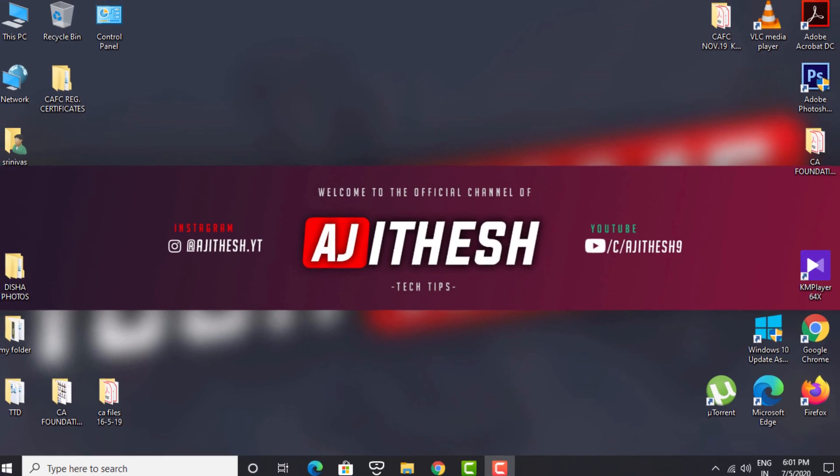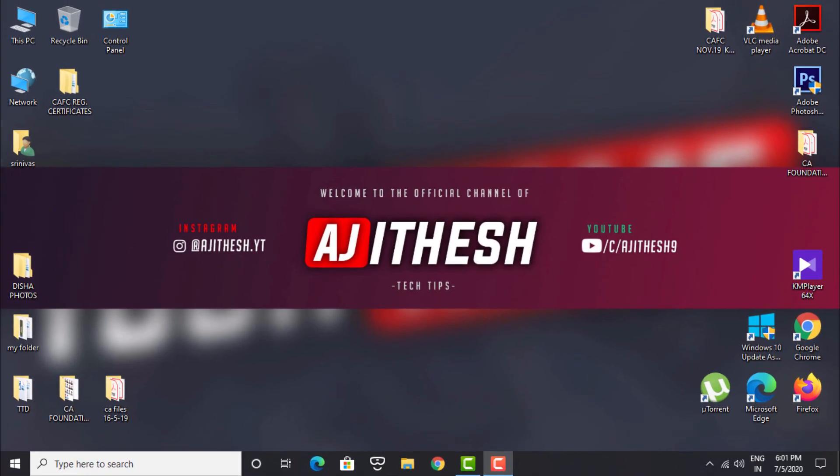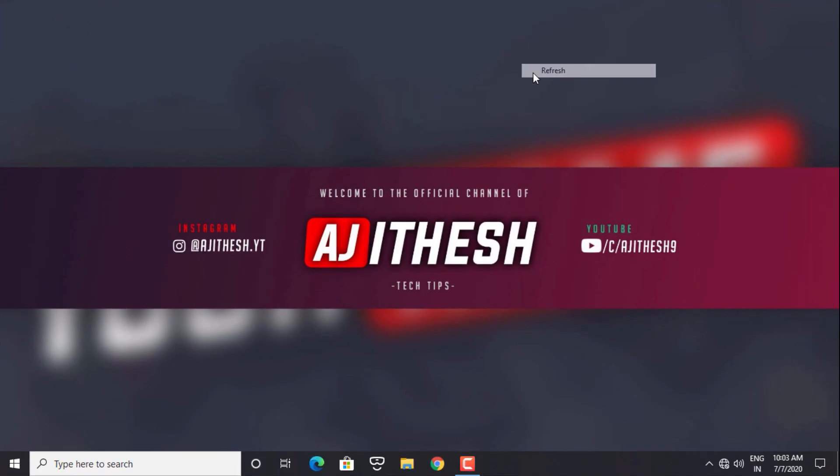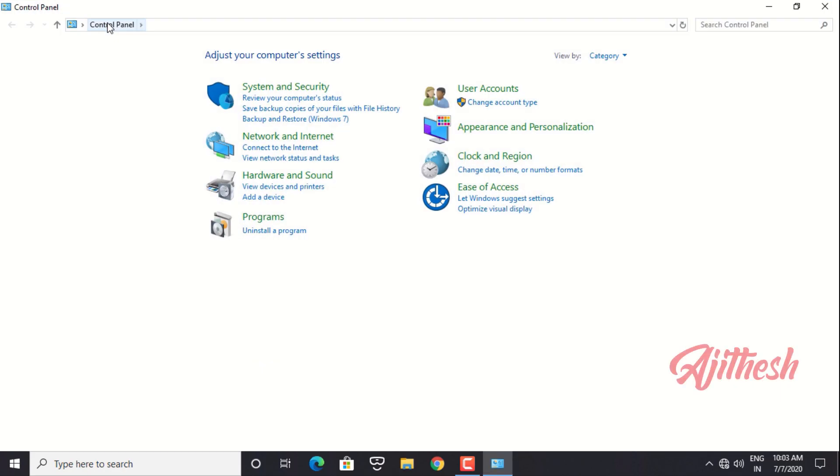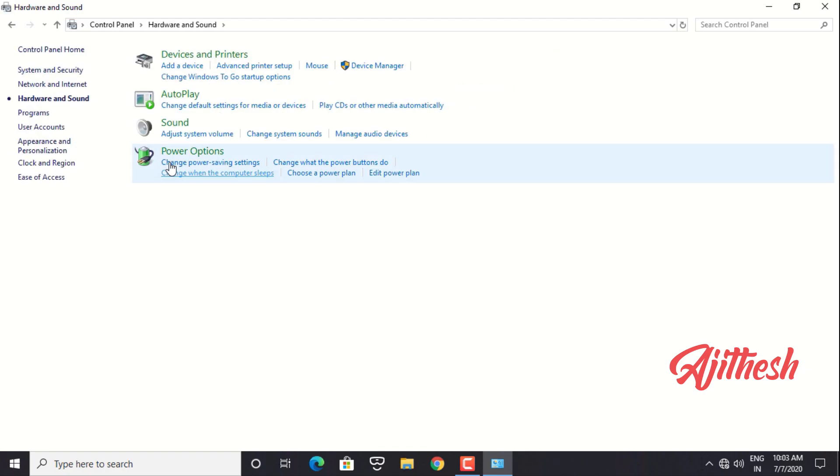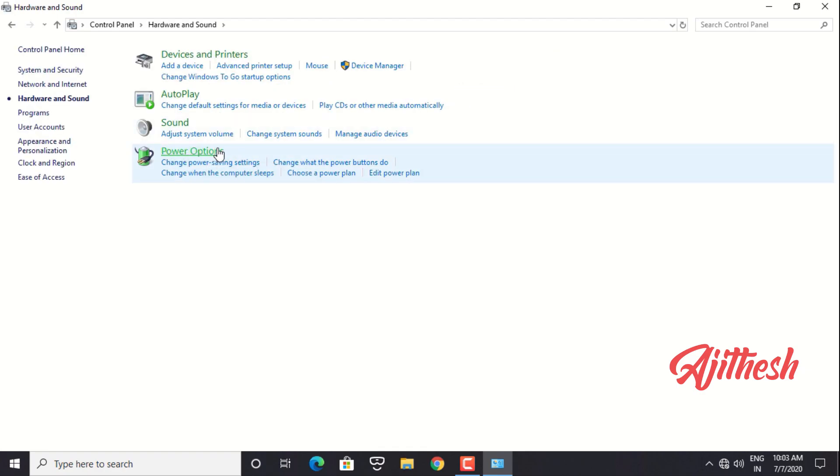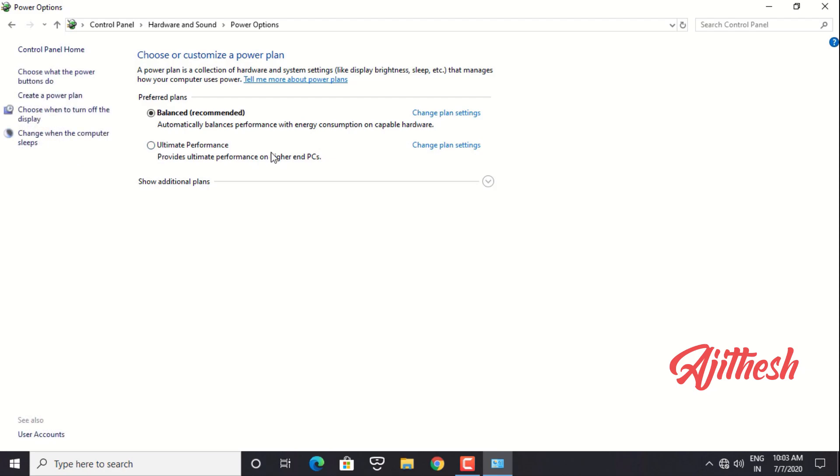Now let us see how to enable this ultimate performance power plan. Open Control Panel, select Hardware and Sound, and then click on Power Options. There you must find Ultimate Performance mode in the preferred plans.